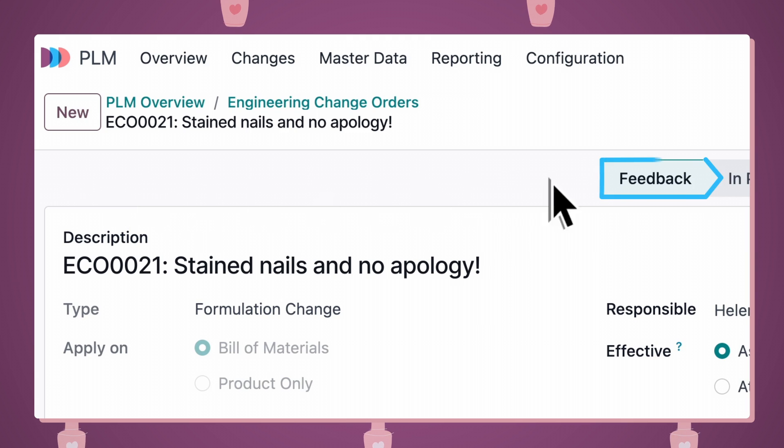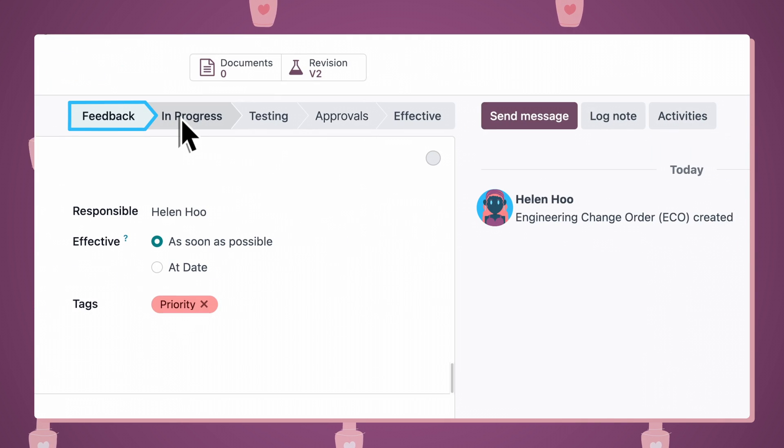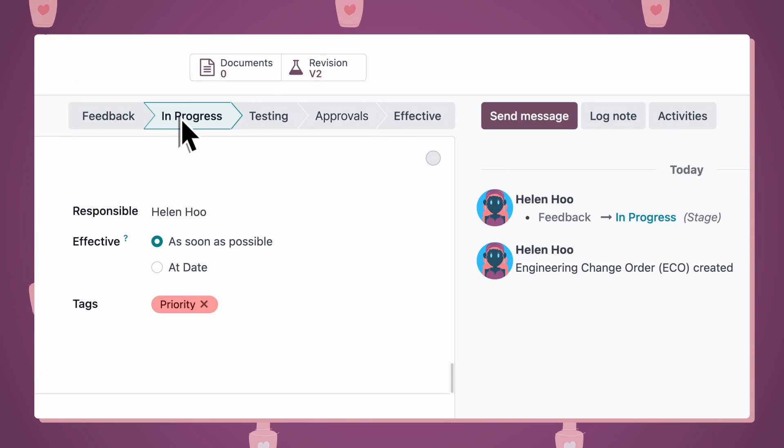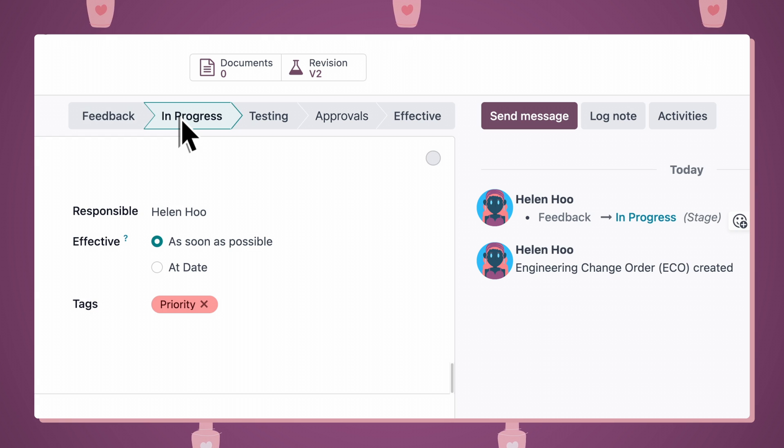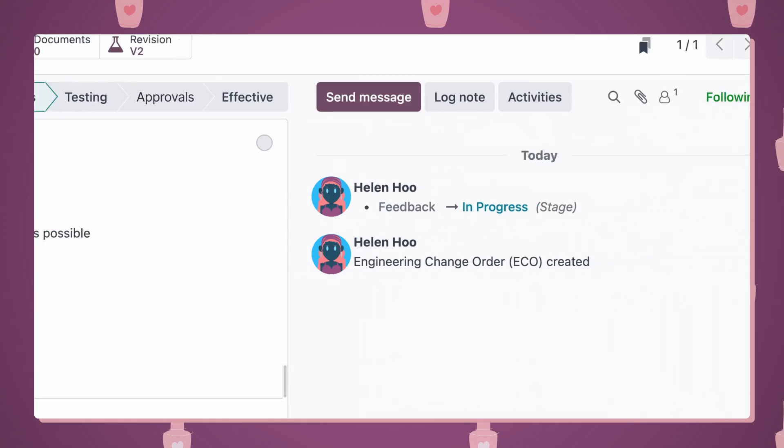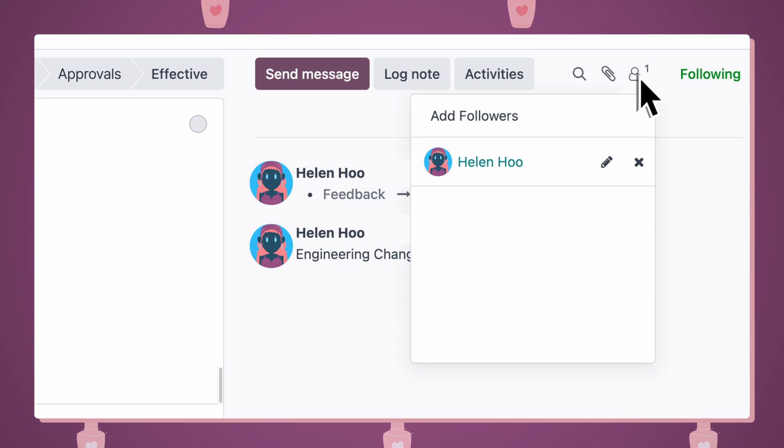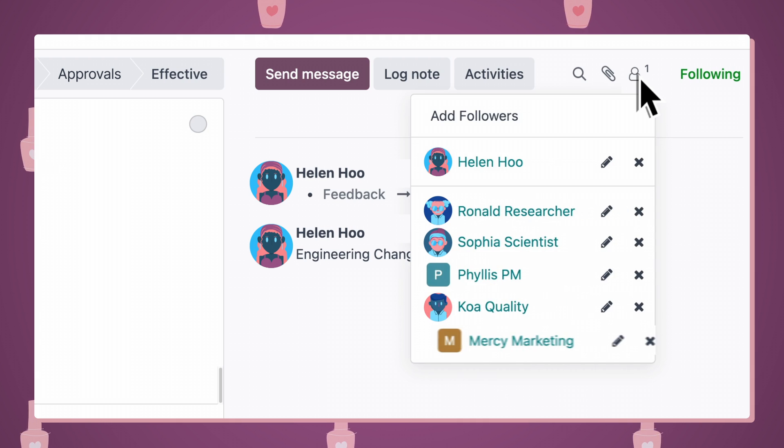Start by moving the task from feedback to in progress, so everyone can see that this urgent task is moving forward. And then, I'll ping my team, since I'll want their input on this.